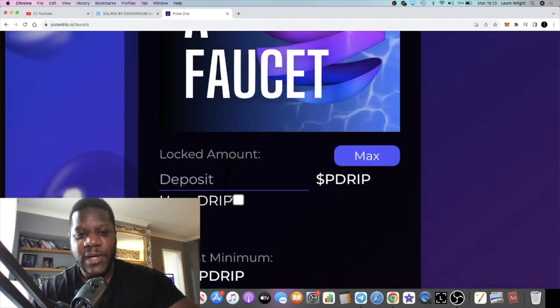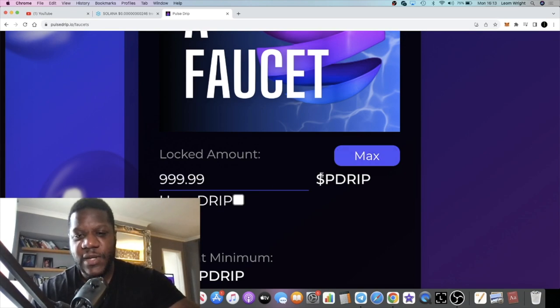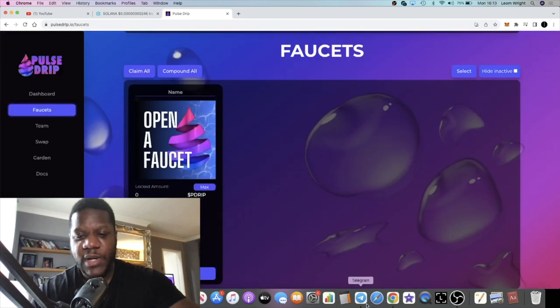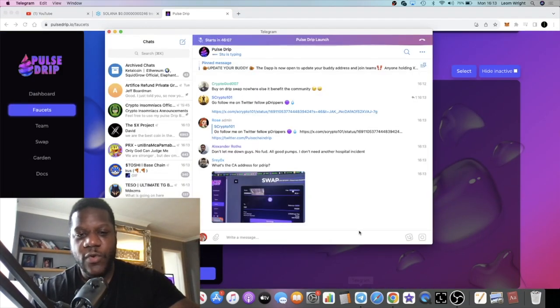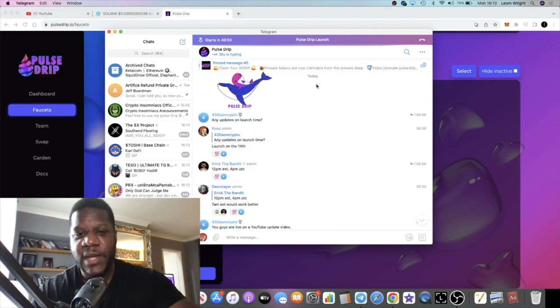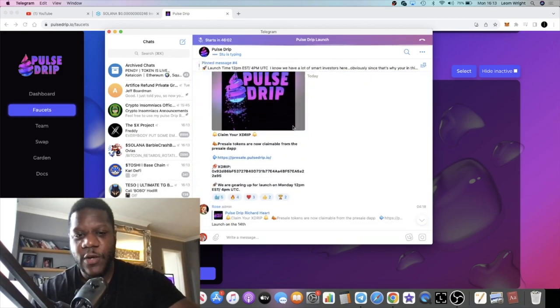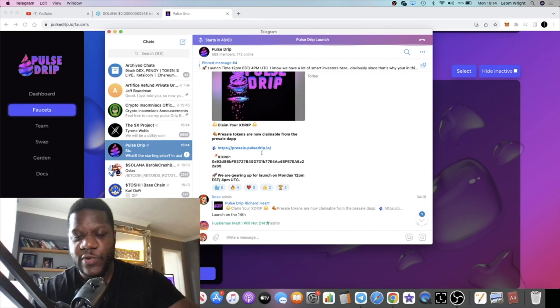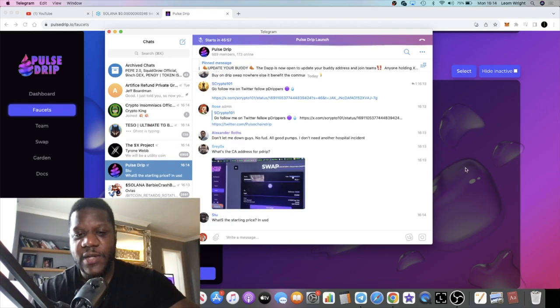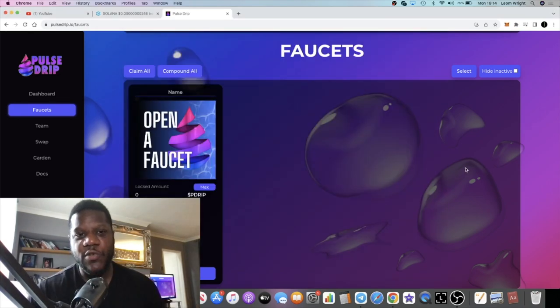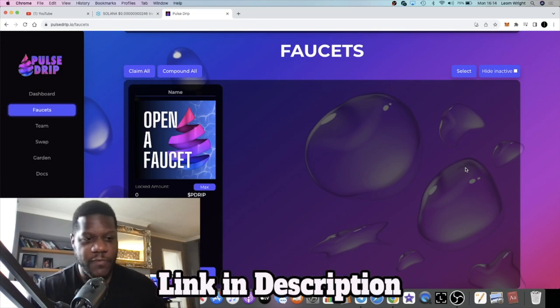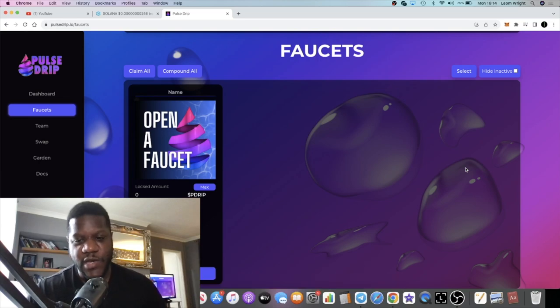Once again my link is in the description. Claim your xDrip from the pre-sale dapp and then you can go ahead and do this. The pre-sale dapp, if you already used it you already know what it is, but it is pinned in the telegram chat: presale.pulsedrip.io. That's all I've got for you for now guys. Like, comment and subscribe, tick the little bell for notifications. Like the video which helps with the YouTube algorithm, and I will see you in the next video.